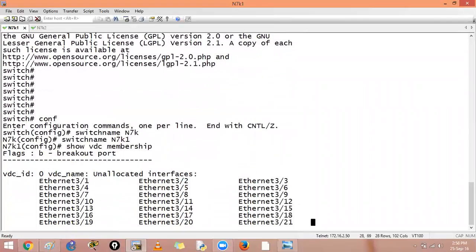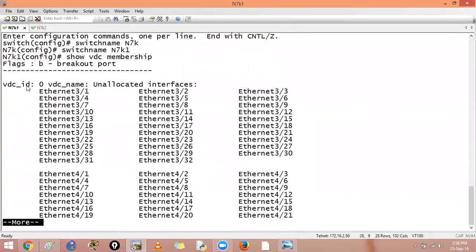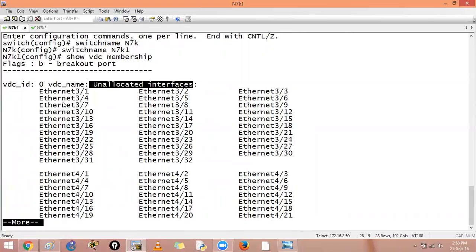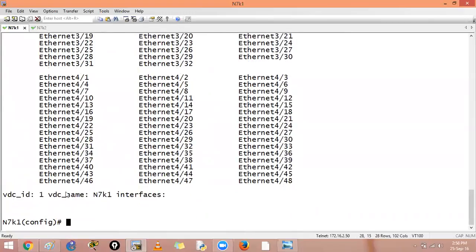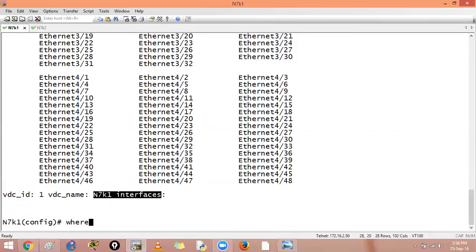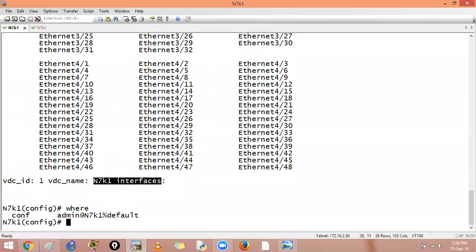And show VDC membership. As of now there is this VDC ID 0 that has all the unallocated interfaces and all the interfaces are here. And this is my admin VDC. If you type where, it will tell you where are we now. I want to say VDC first.